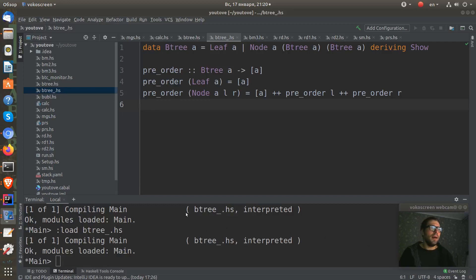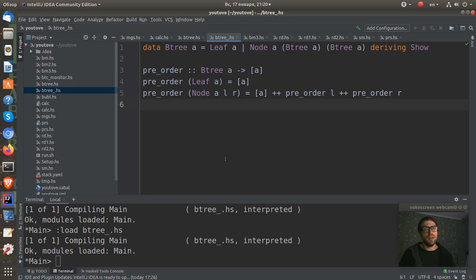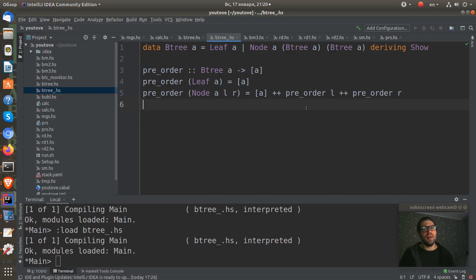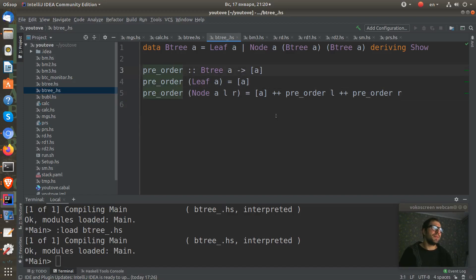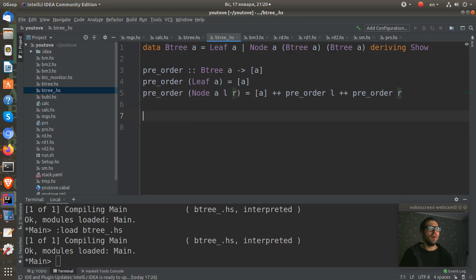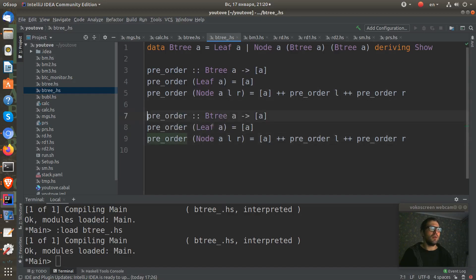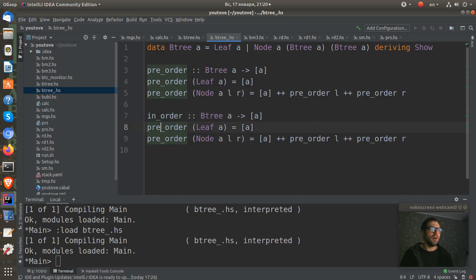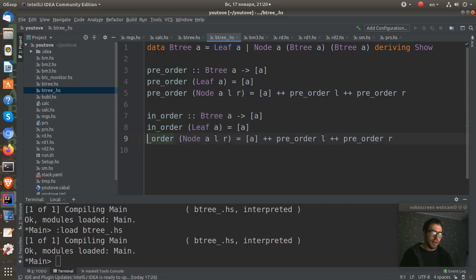Now I need to check that this works, but I think it will work. Let's write the other types of traversing the tree. There are two of them. First is in-order.